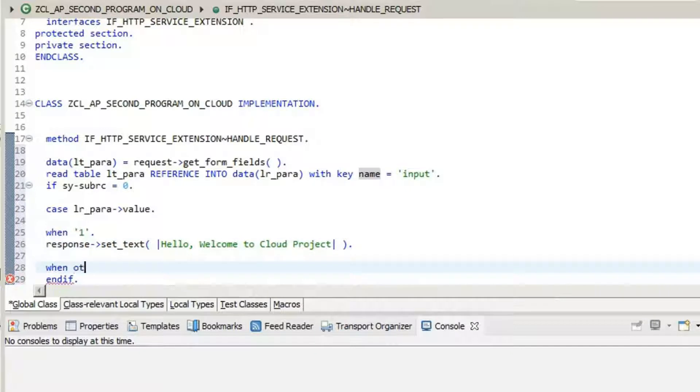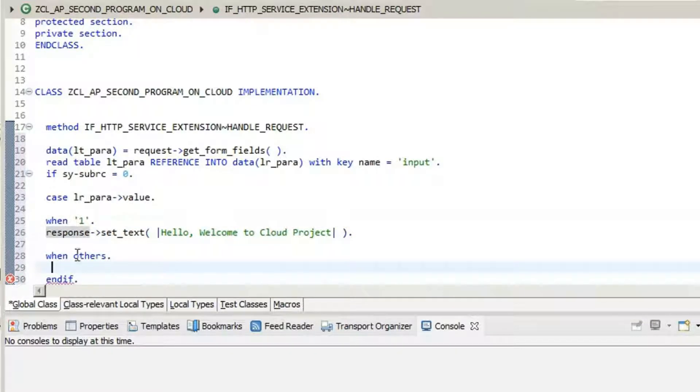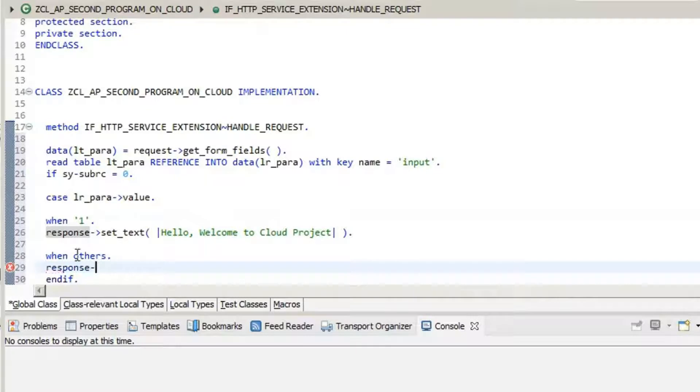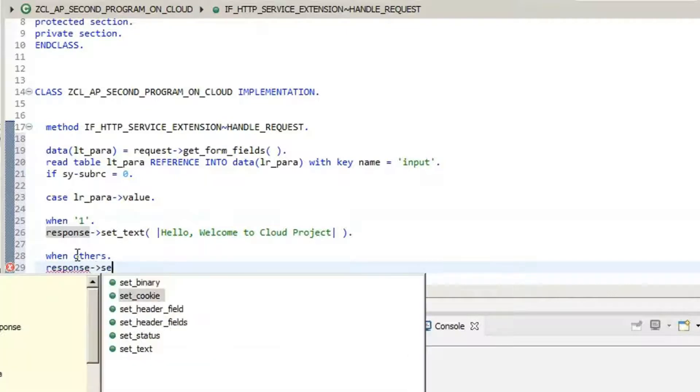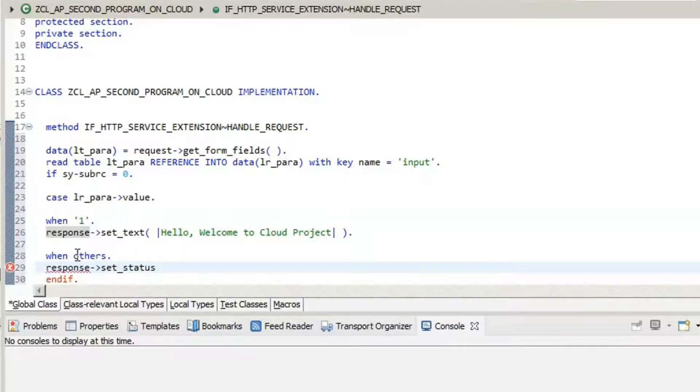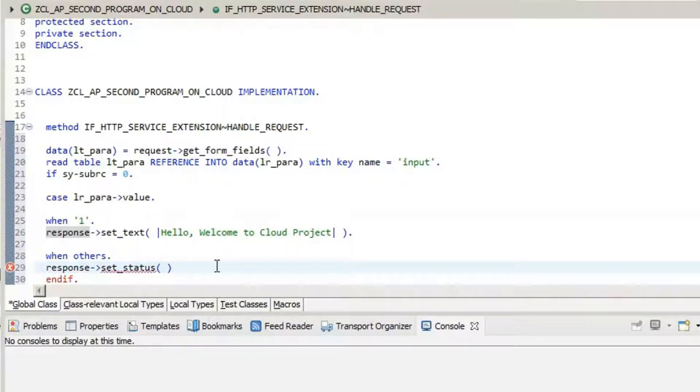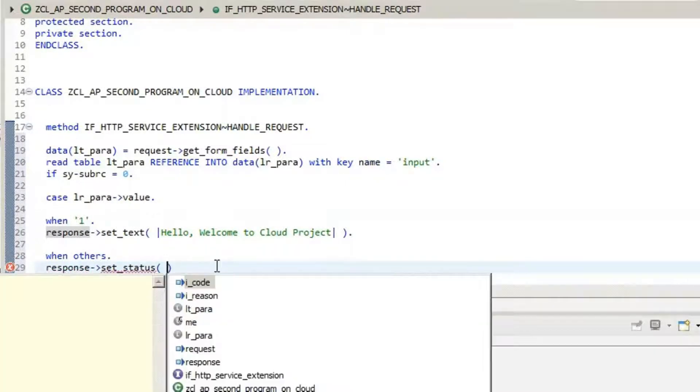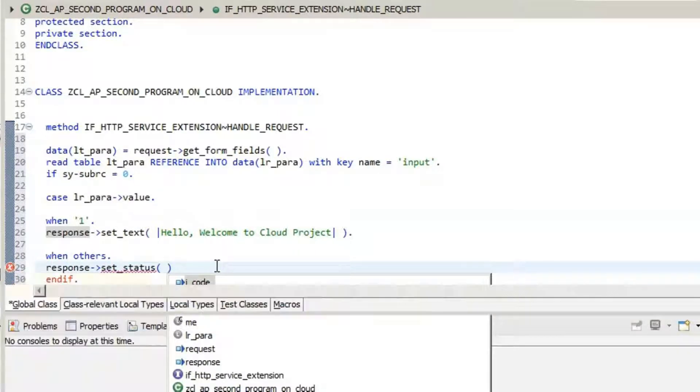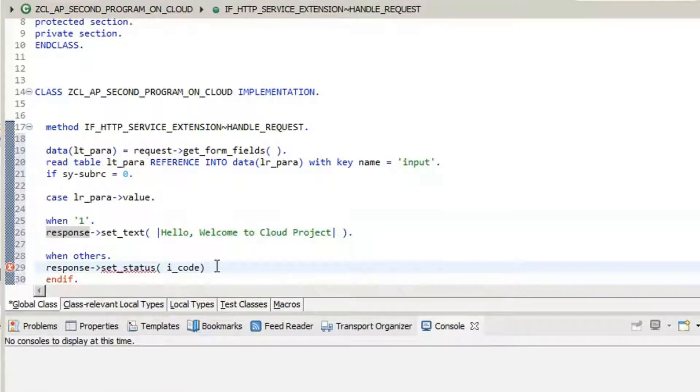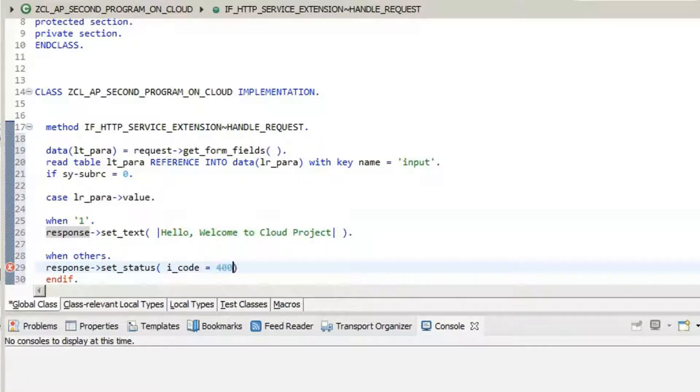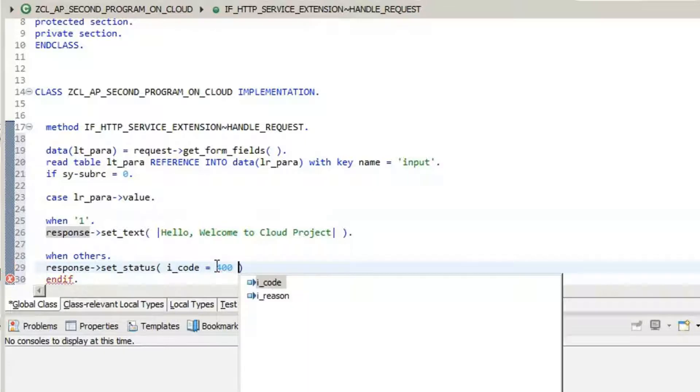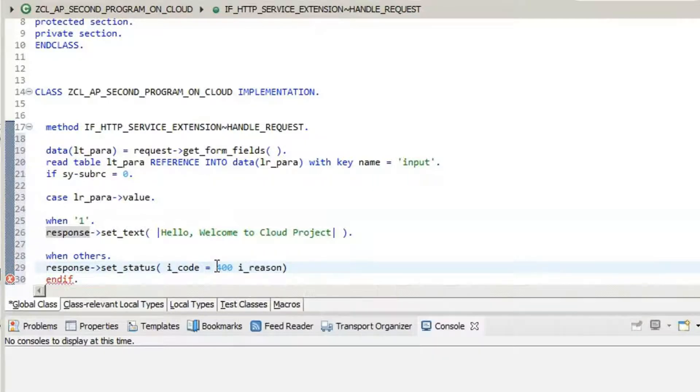Next, for others, we can type in response set status to 400 and say wrong values passed. It is kind of error handling. There are two parameters you need to set: code and reason. Code would be 400 status, and reason would be the actual value that would be written, that is wrong value passed.